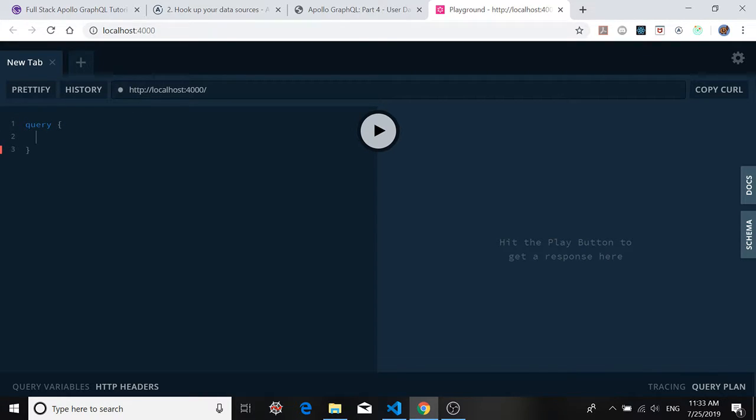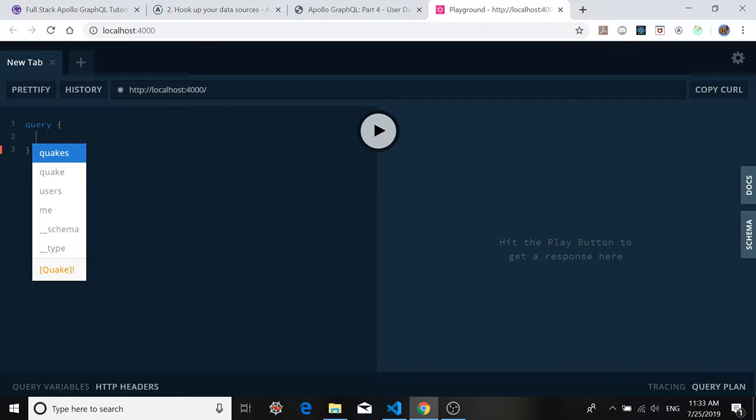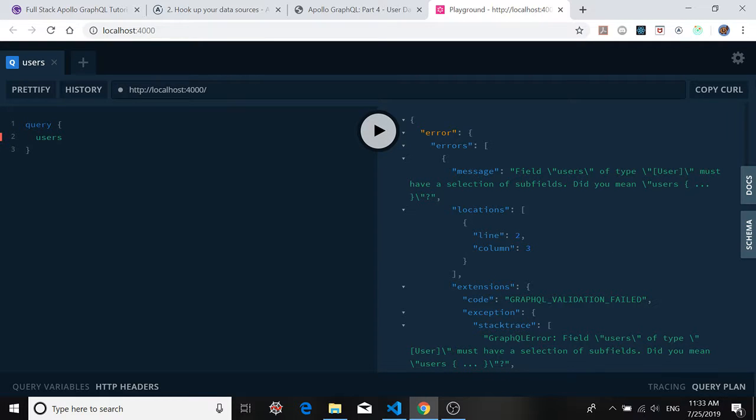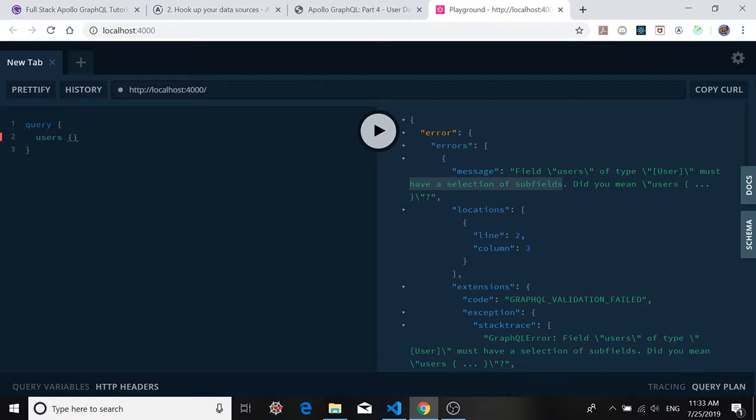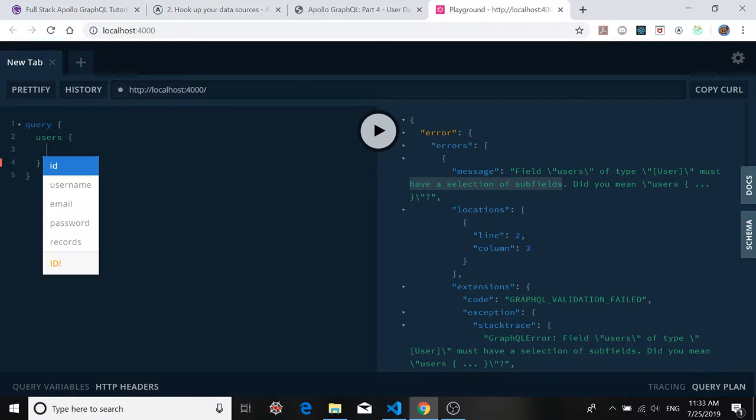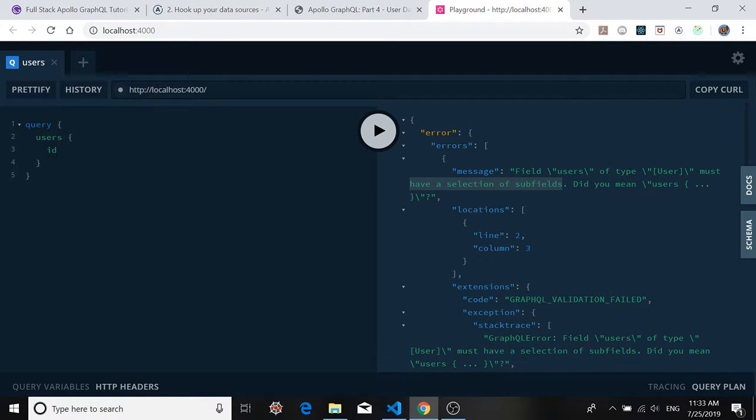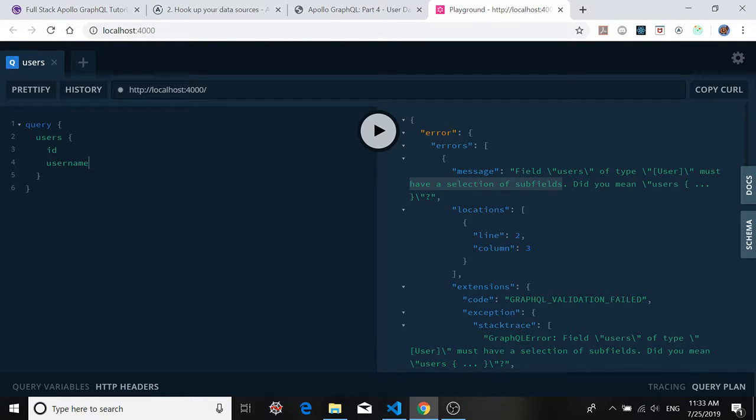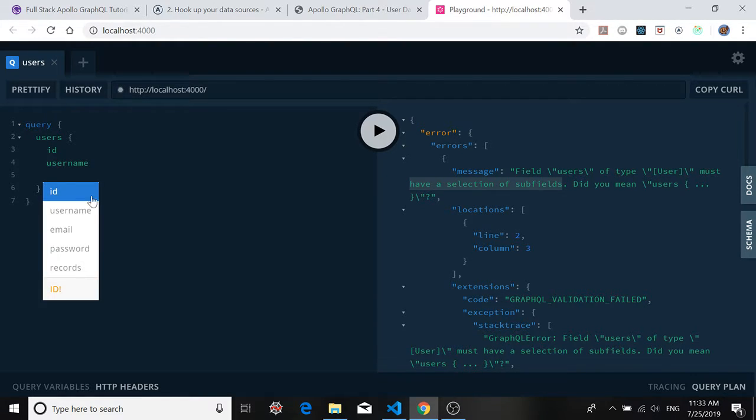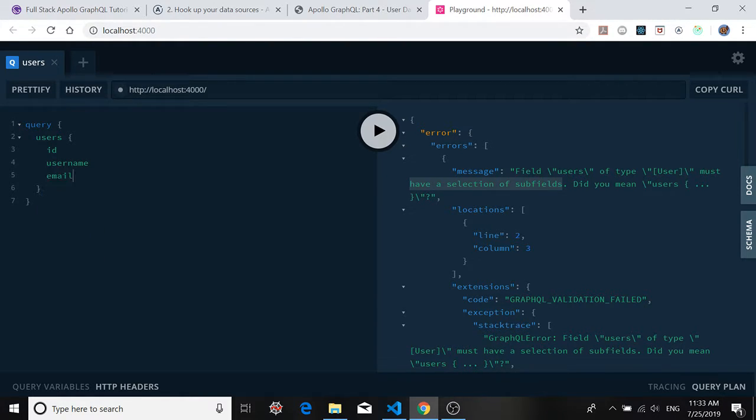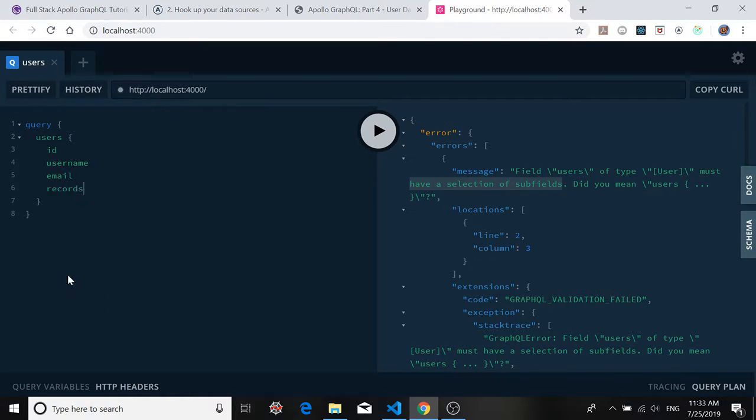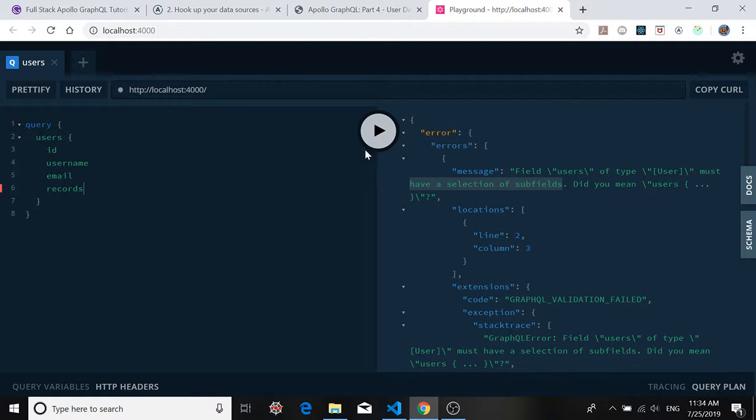And if you want to know what queries are available to you, you just hit control space and you see that we have quakes, quake, and users. So let's type in users. Now if I were just to run this, I would get an error. And it would say that you have to have a selection of sub fields for your users. That means with each user there are several properties attached. Control space brings up ID. Control space brings up username. Control space brings up email. Control space brings up password. We're not going to return the password, but we will return that list of records. At this point, if we try to run it, we're going to get an error again.